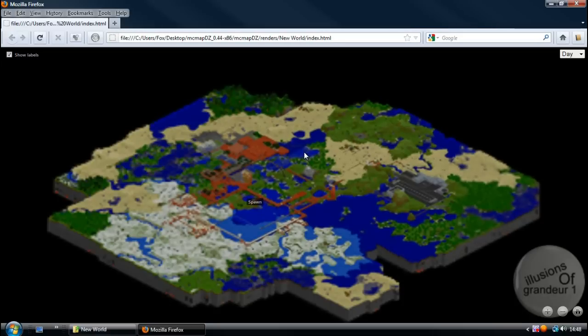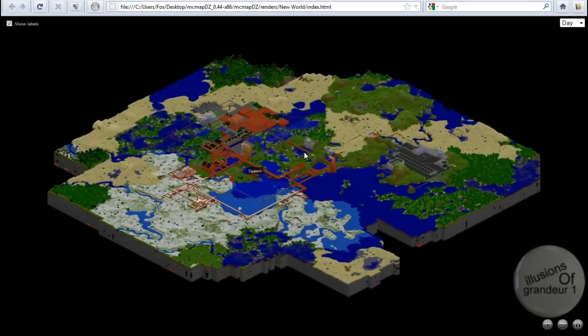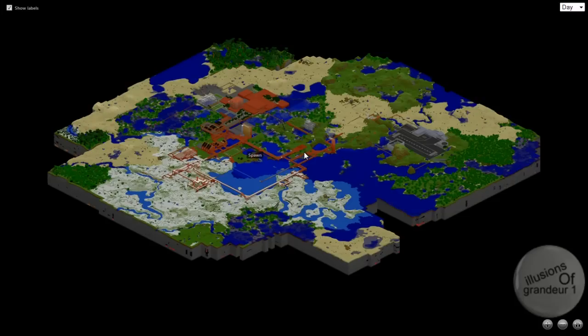So let's make this full screen. F11. And there you go, guys. There is my world from a bird's eye point of view.